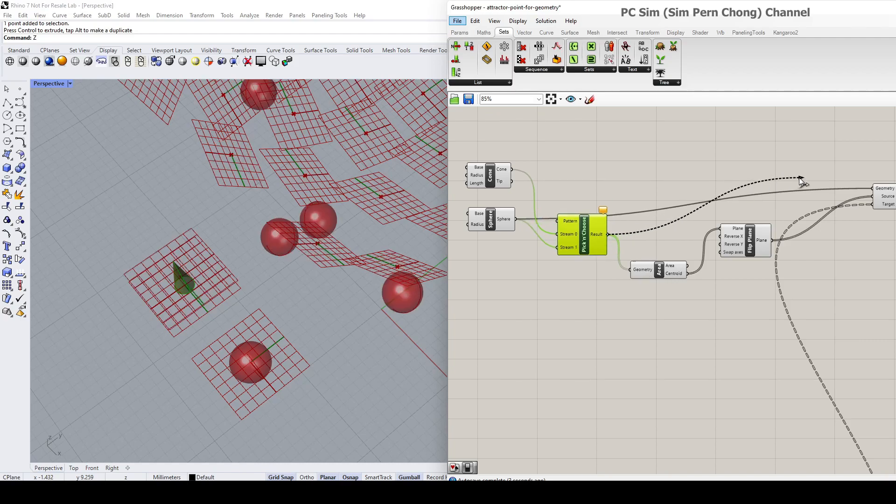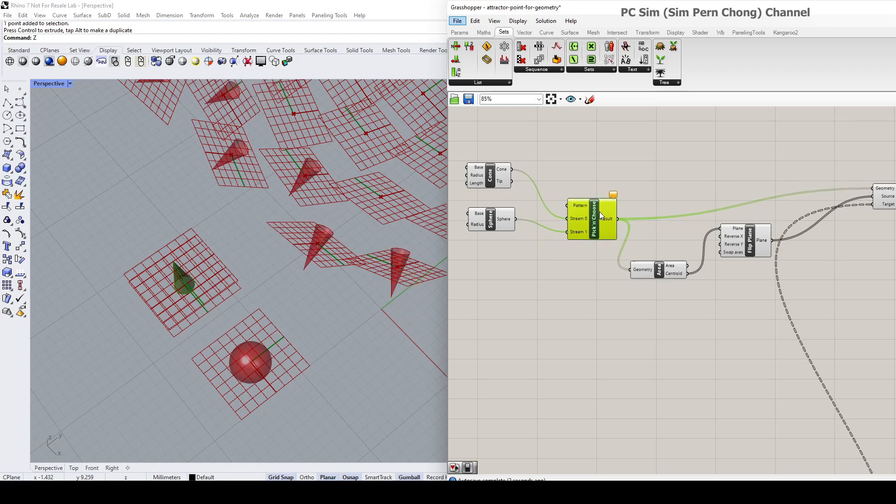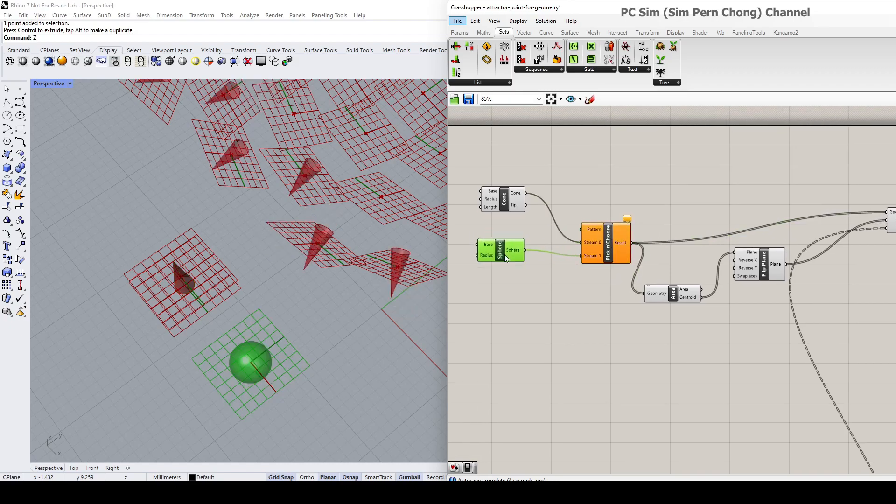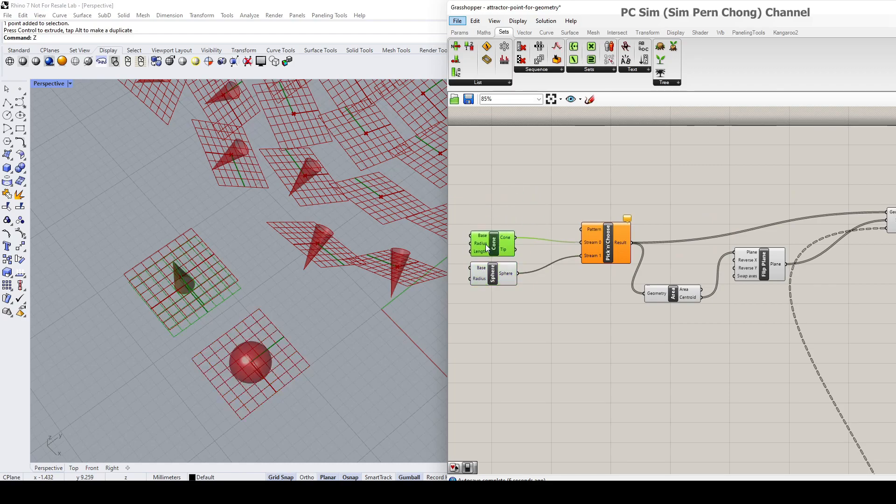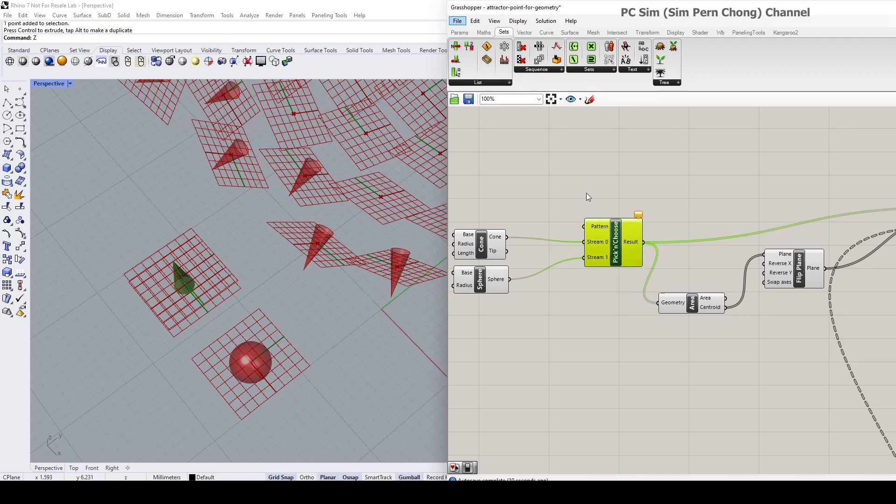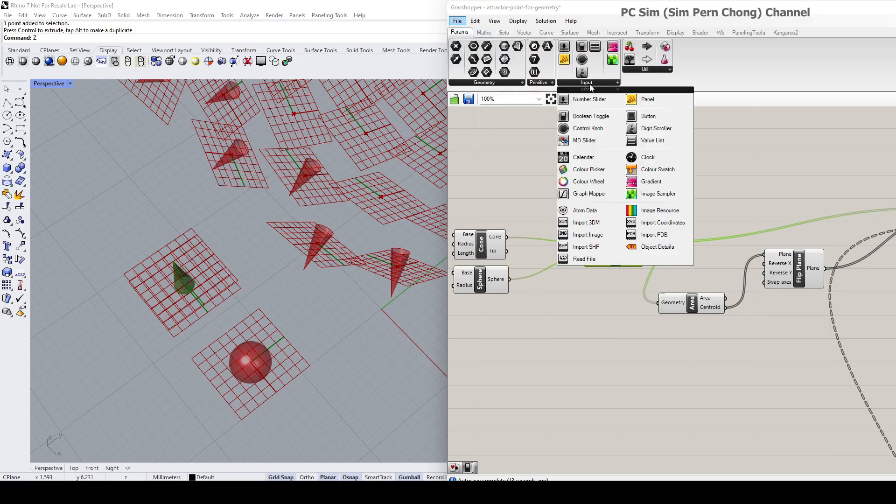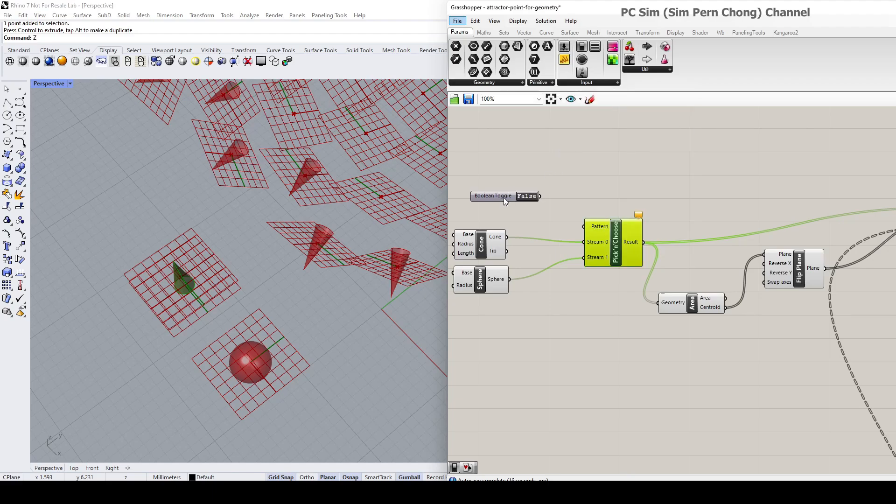Now to enable the toggling of the selections, we can go to params and put a boolean toggle and plug it to the pattern input of the Pick and Choose. So I'm going to do it now. And you can see that by toggling the true and false, I'm able to